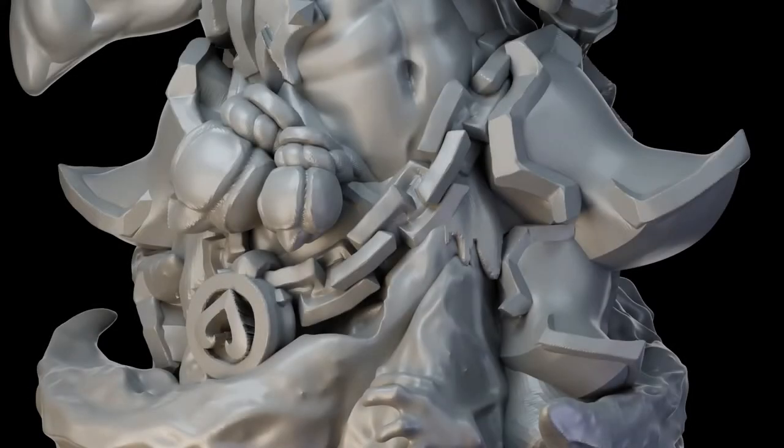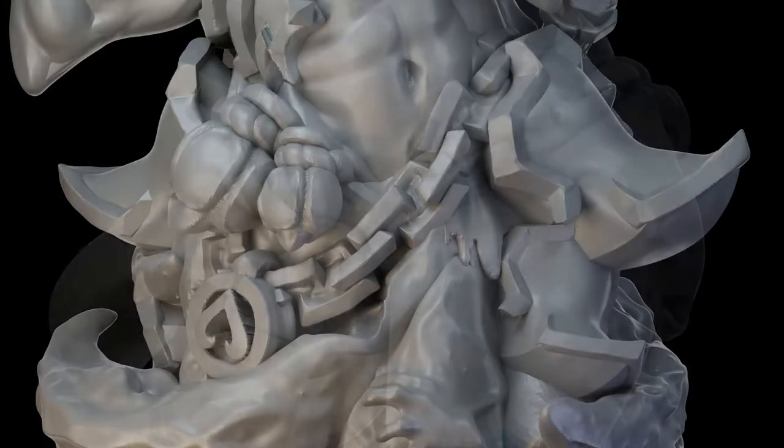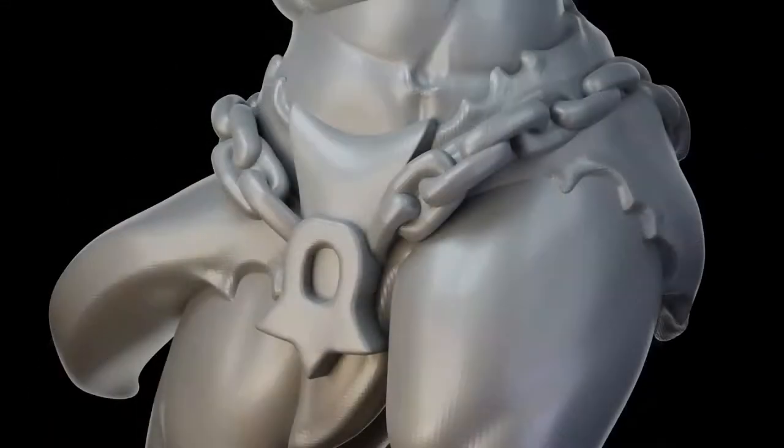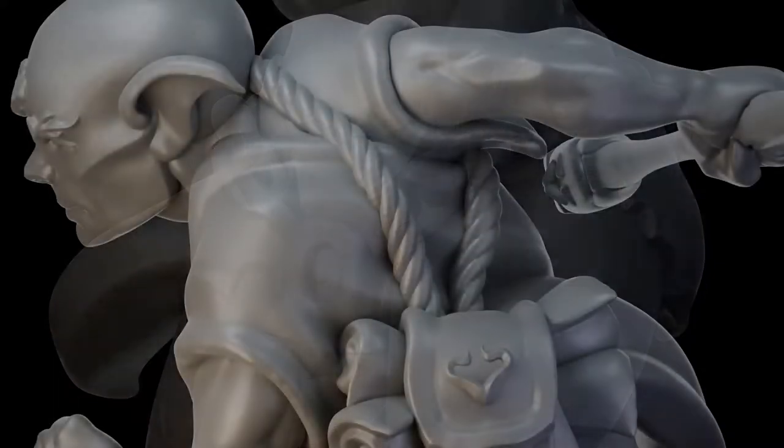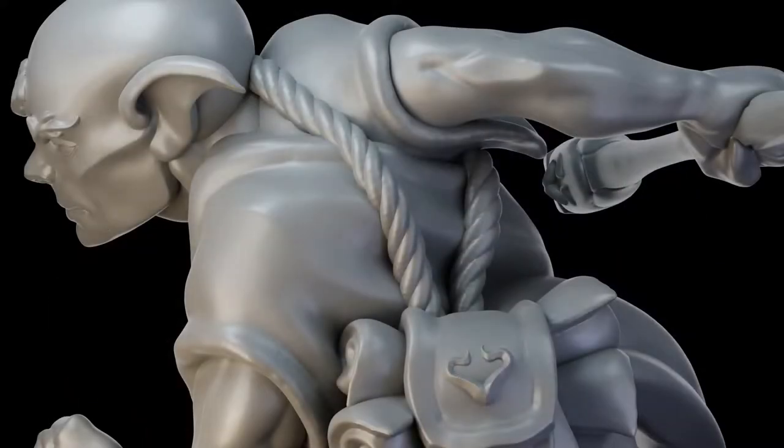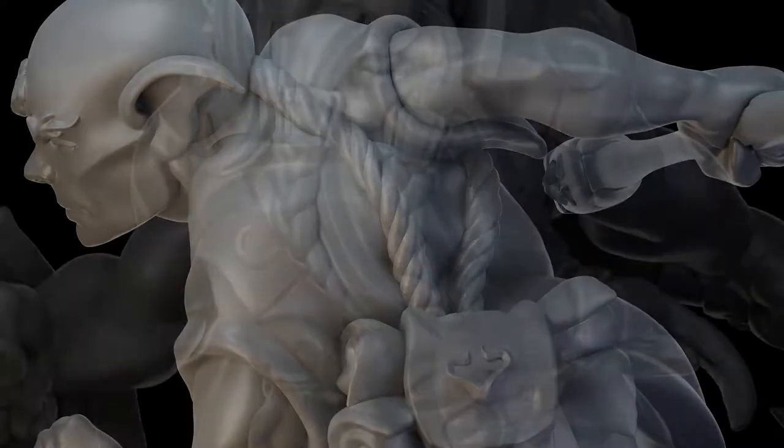Repeating patterns like ropes, chains, and braids can be great additions to your sculptures. Let's find out some techniques to create these in Blender.